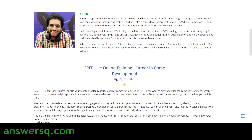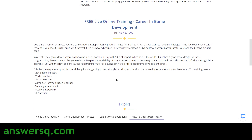Here they have given more details about the training program, like what topics are covered. You will learn about the video game industry, market analysis, game development cycle, game development communication and collaborations, how to run a small studio and how to get started with it. And finally, you will have a Q&A session in which you can get all your doubts cleared.